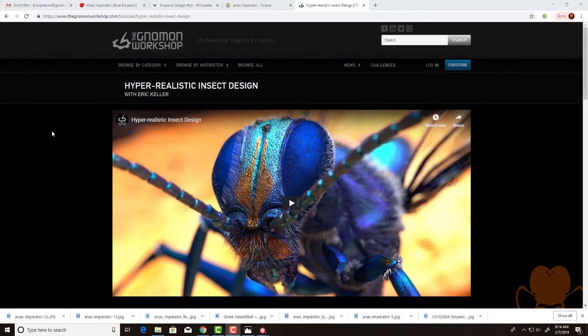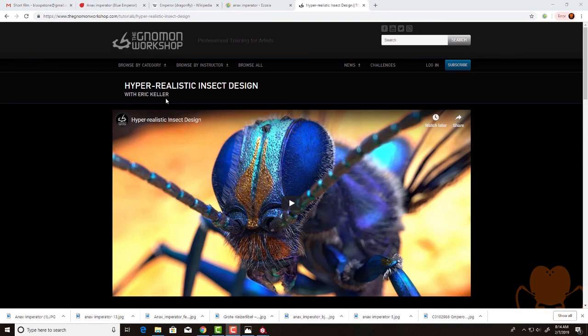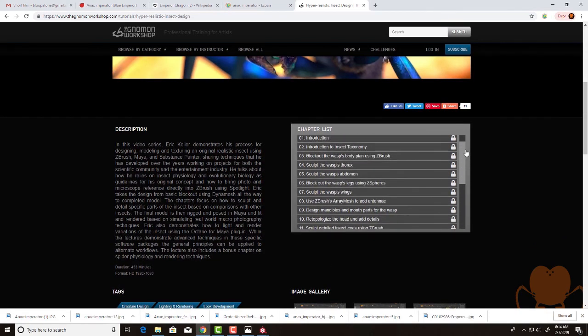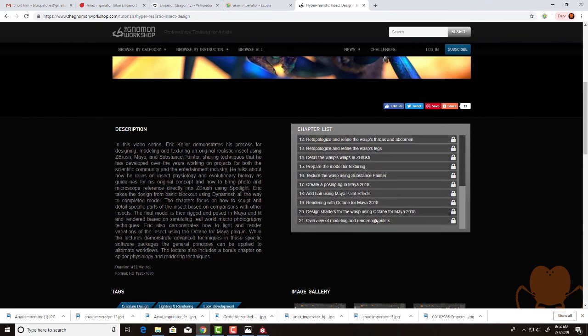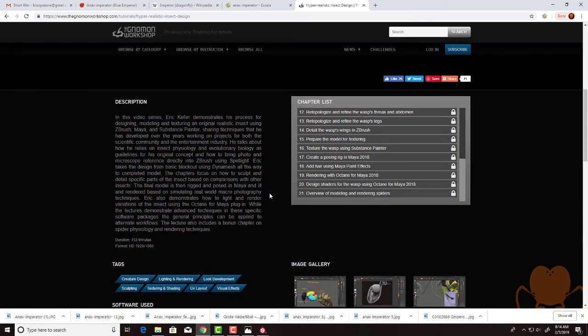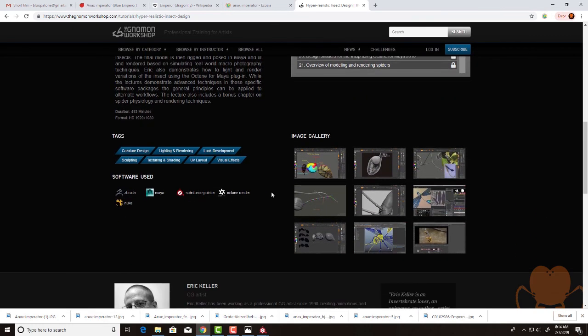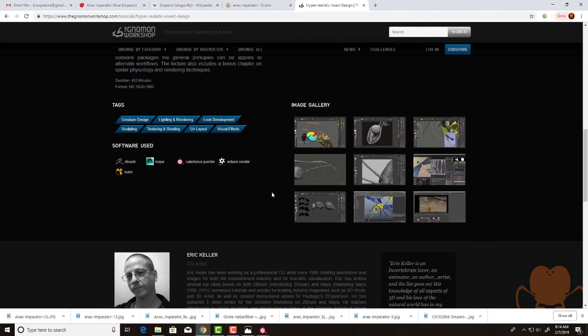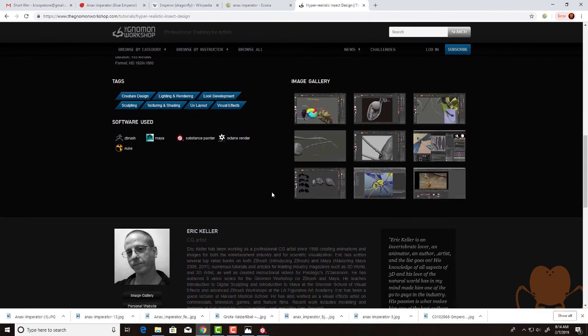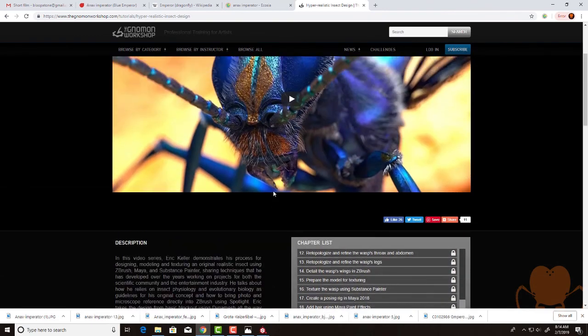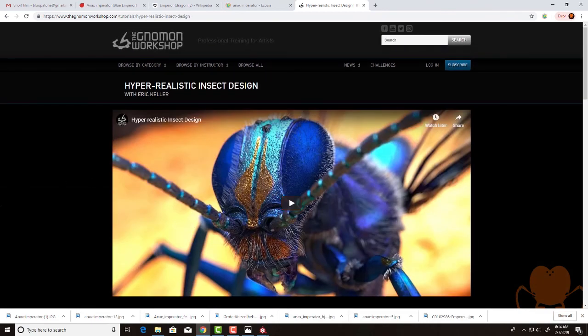So, if you're enjoying these videos on YouTube, be sure to check out my Gnomen Workshop video series on hyper-realistic insect design. It's got something like 21 chapters and I go through my process for designing and modeling insects, plus a lot of information on entomology and insect anatomy. Thanks again for watching.